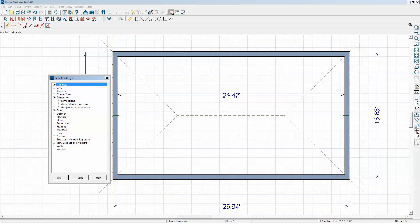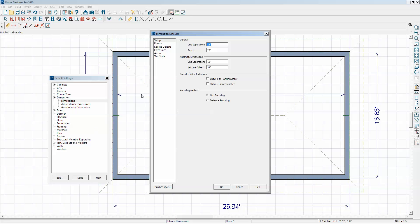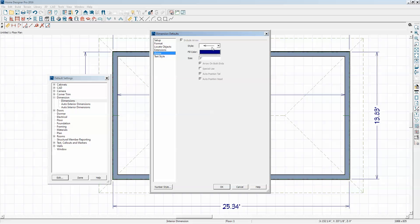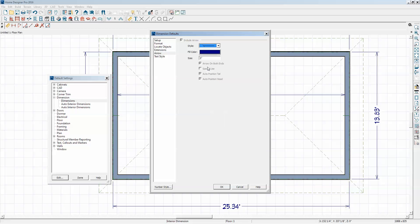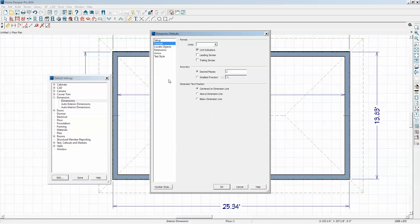We'll click on Dimensions. I'm also going to change the arrow type - I usually use this arrow here. And we'll go to the Format tab and change it to - you were asking about decimal inches.